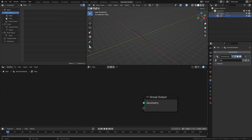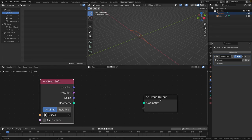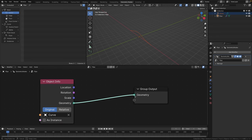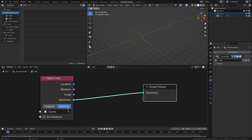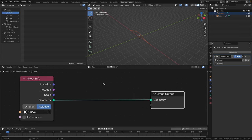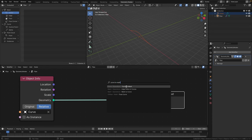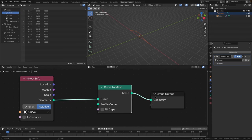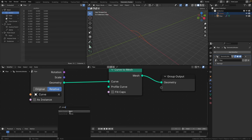With the pipe selected, drag in our curve object into the node section and connect the geometry to the geometry on the group output node. Also change this to relative, which will make sure it's using the scale and position of our curve. Next press Shift+A and search for 'curve to mesh'. Drop that node onto the line, then drag a line from the profile curve and type 'circle' to select the curve circle.